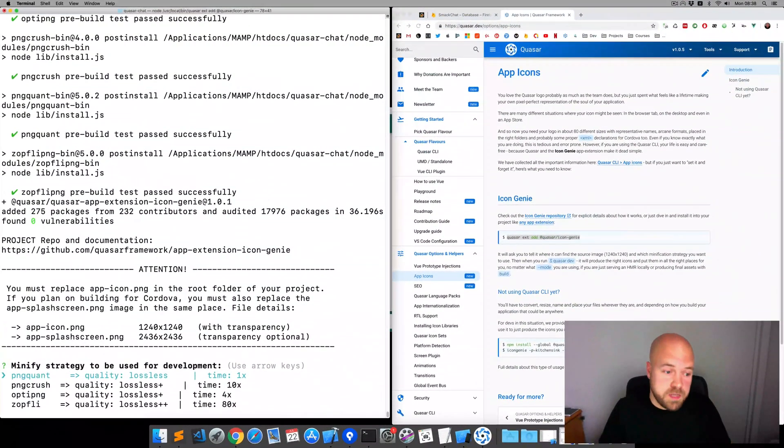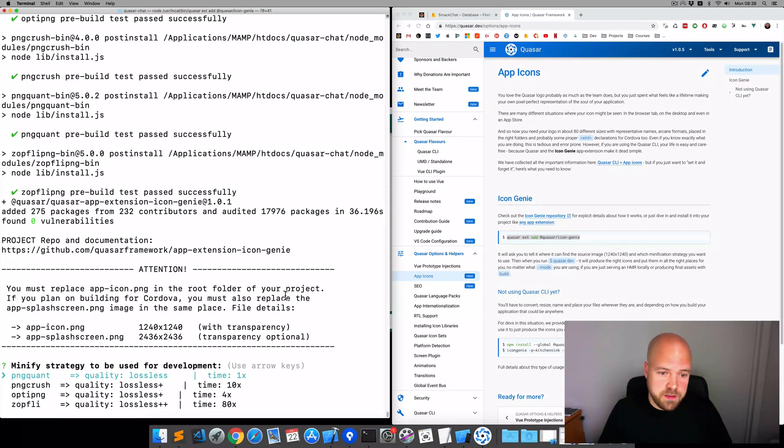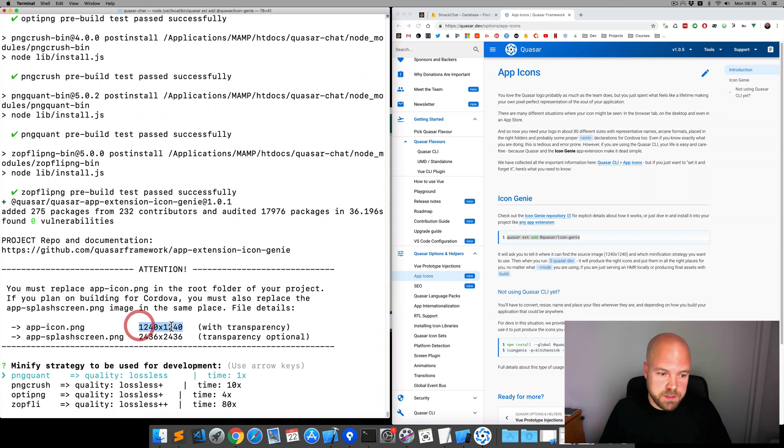It says here we need to replace app-icon.png in the root of our project. And this should be 1240 by 1240. And it's asking us for some options here.